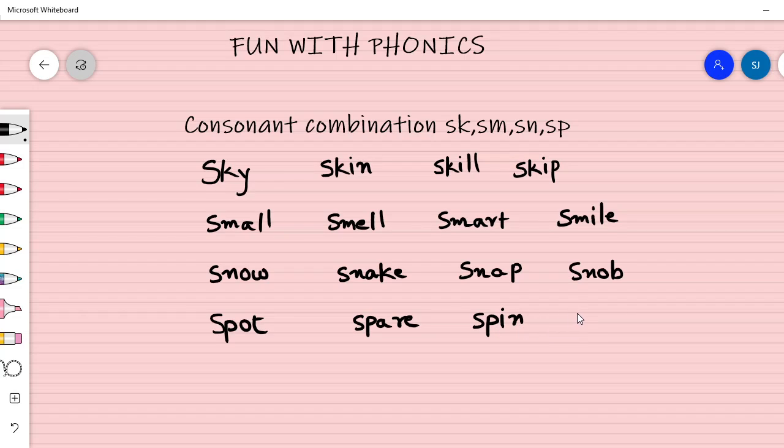Okay. Well, we have practiced these blends.